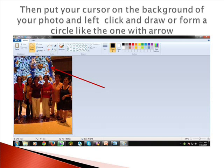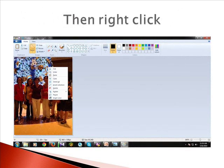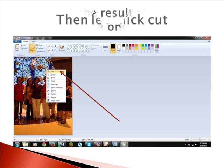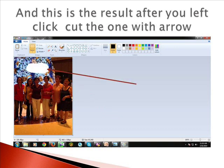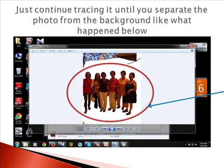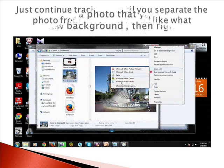Then put your cursor on the background of your photo, left click, and draw or form a circle like the one with the arrow. Then right-click, then left-click Cut. This is the result after you left-click Cut. Do it to the other portions of the photo as well, and just continue tracing until you separate the photo from the background.